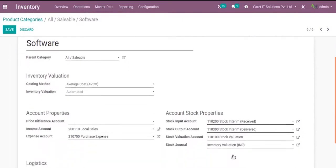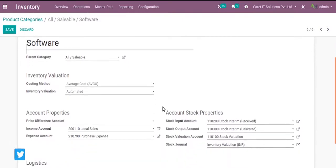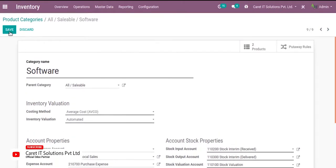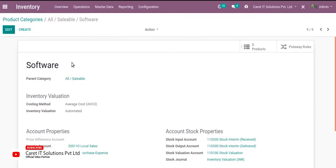And after this we have to add the account stock properties like stock input account, stock output account, stock valuation account. And save it.